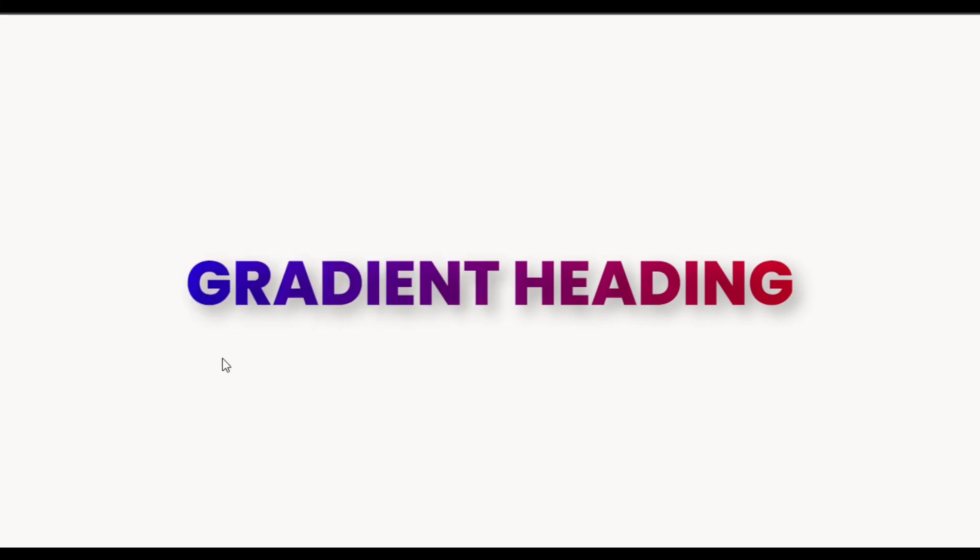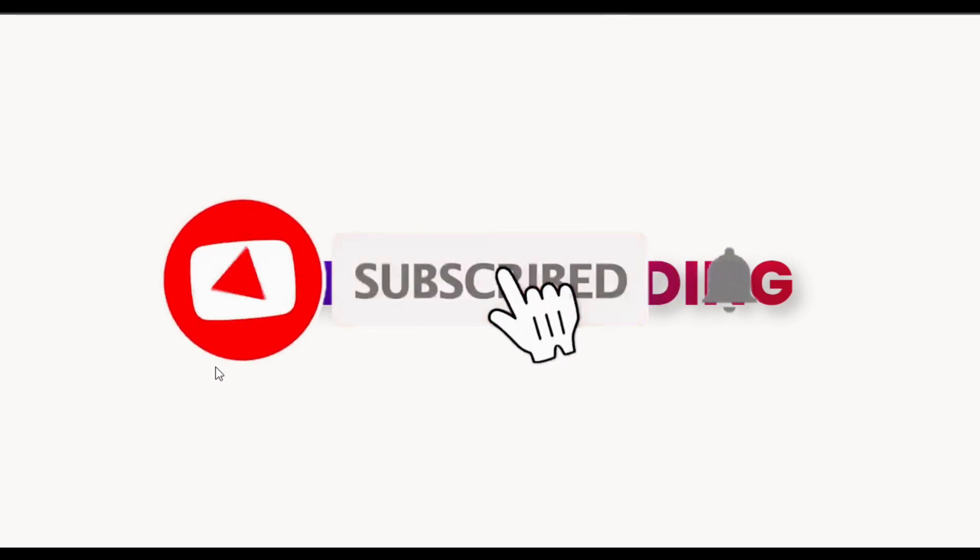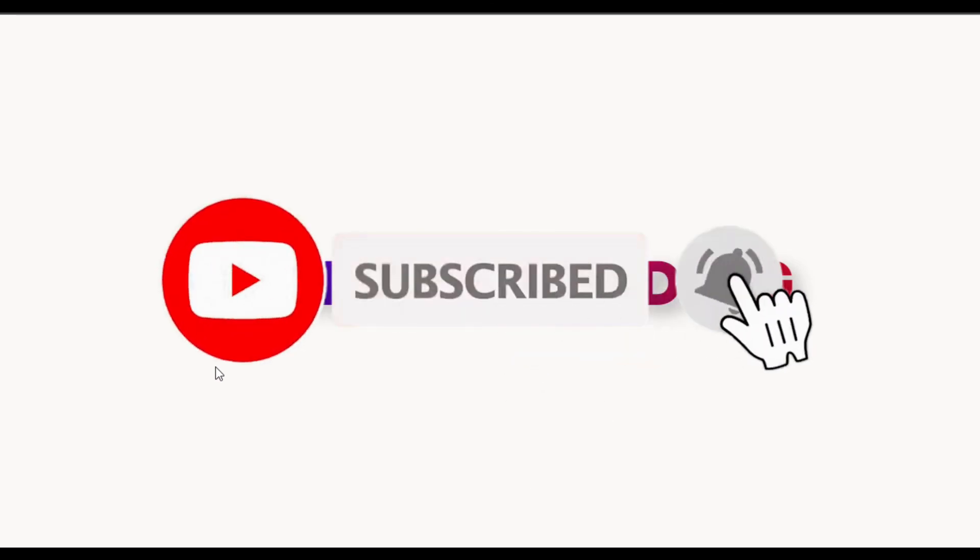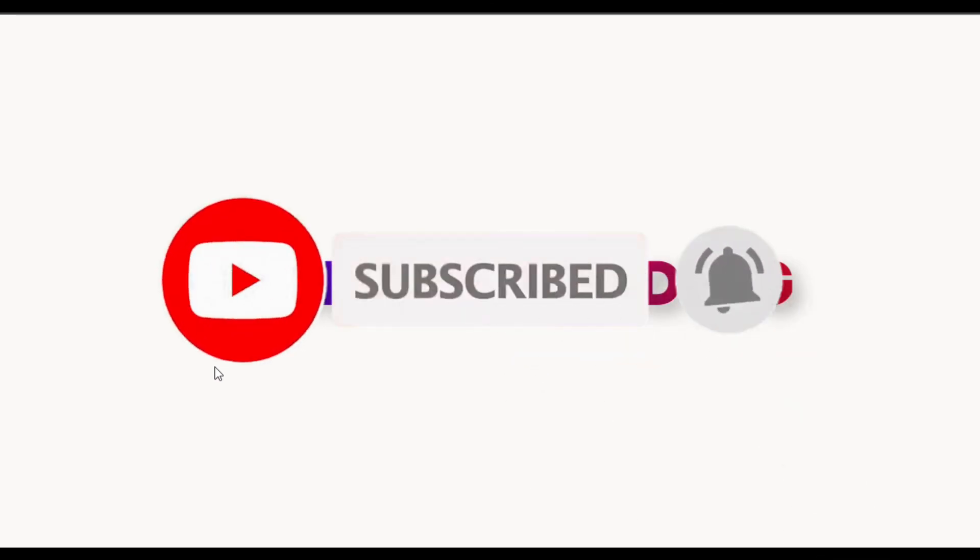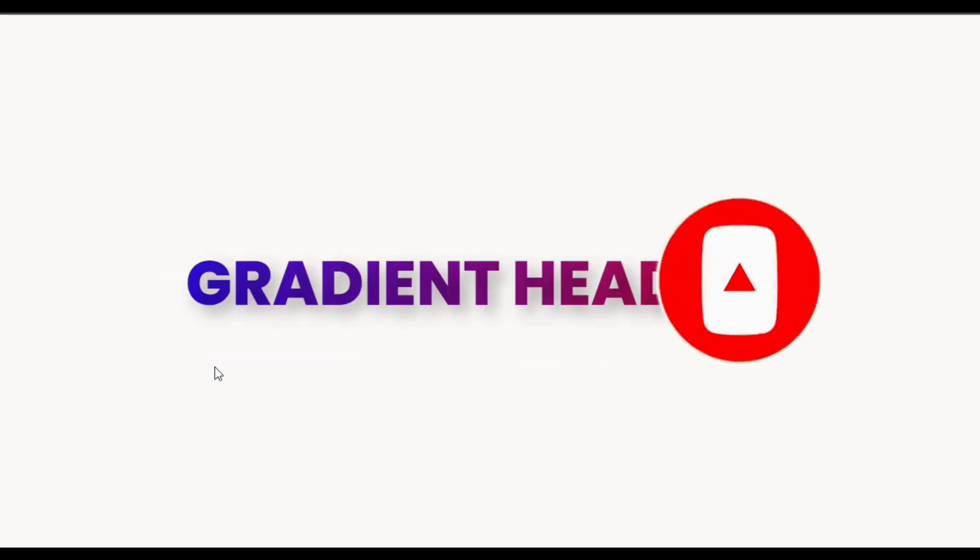Hope you learned something new in this tutorial. If so, please like this video and share with your friends. Don't forget to subscribe to our channel and press the bell icon to get notified when I upload new videos. Thanks for watching.